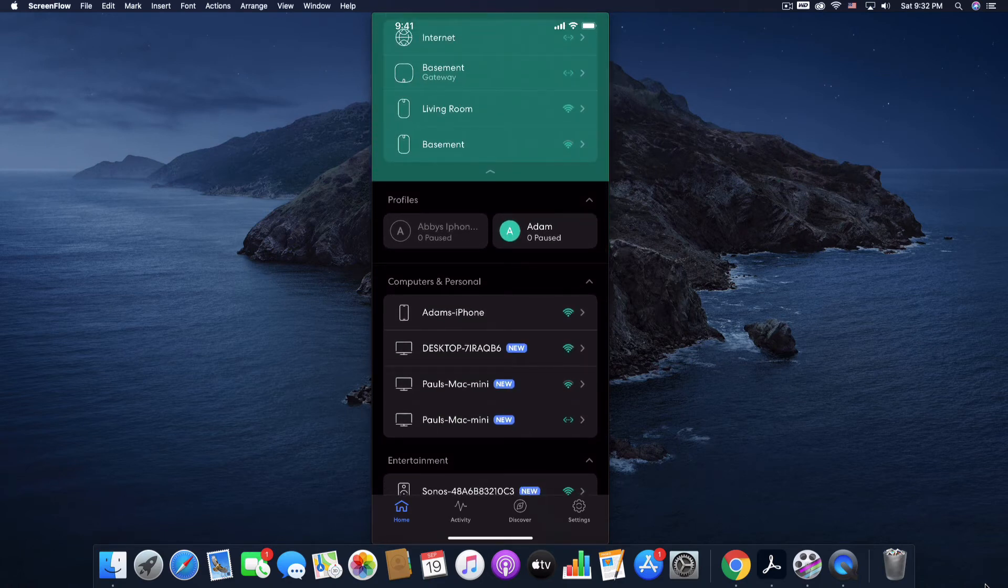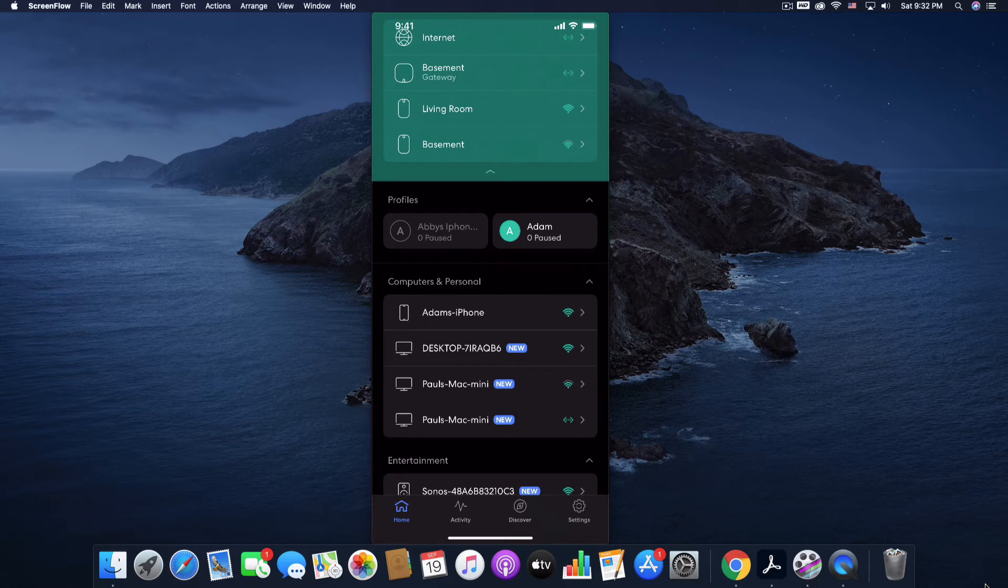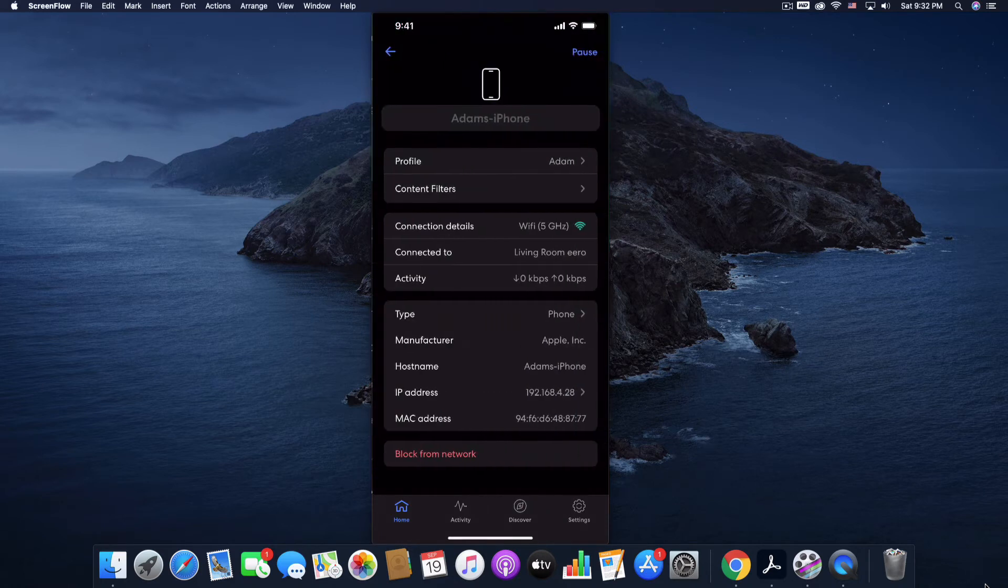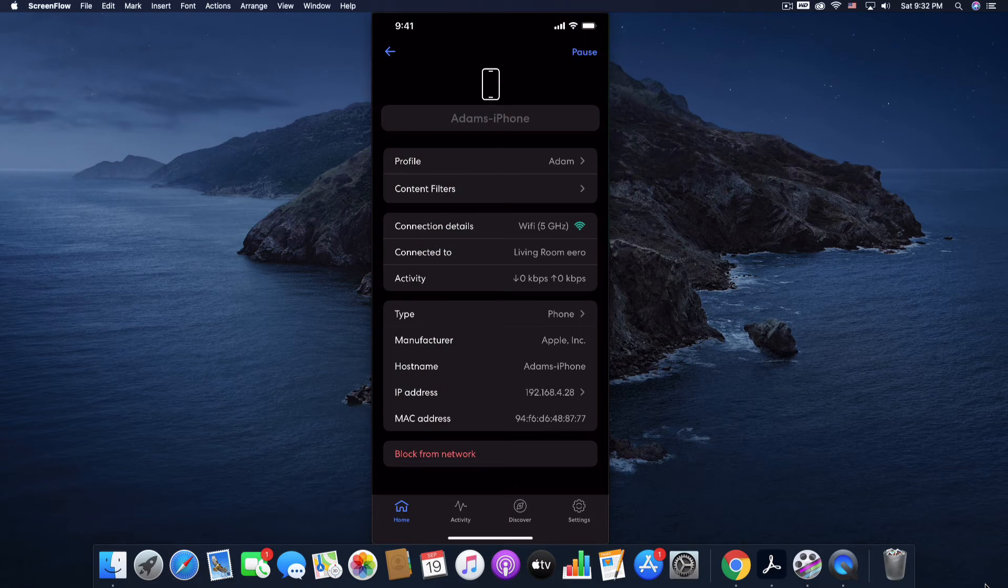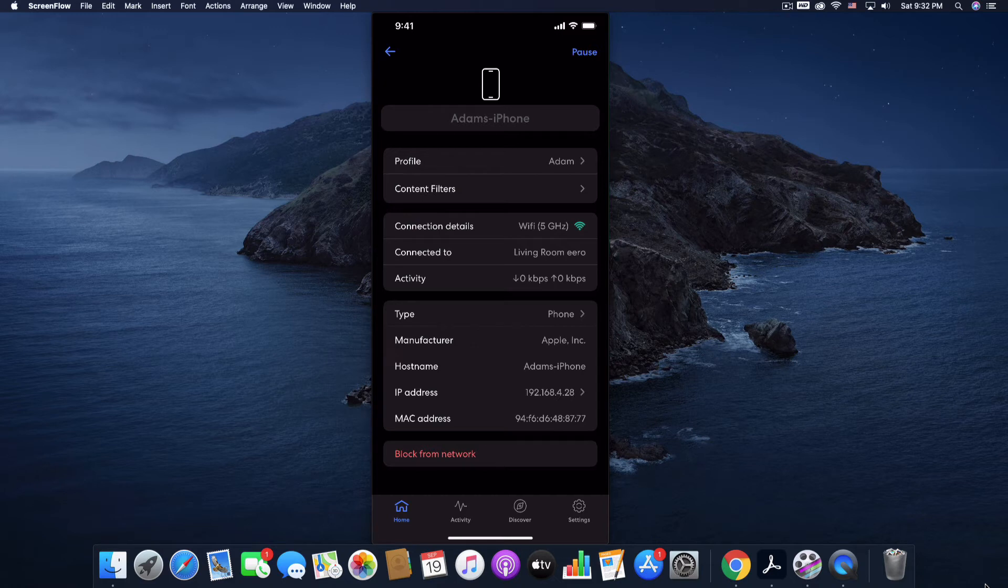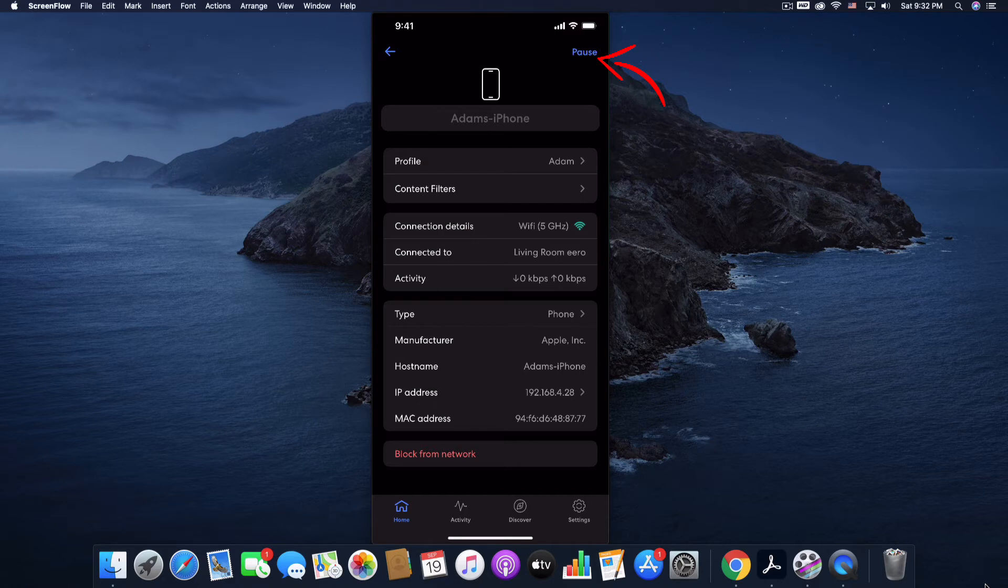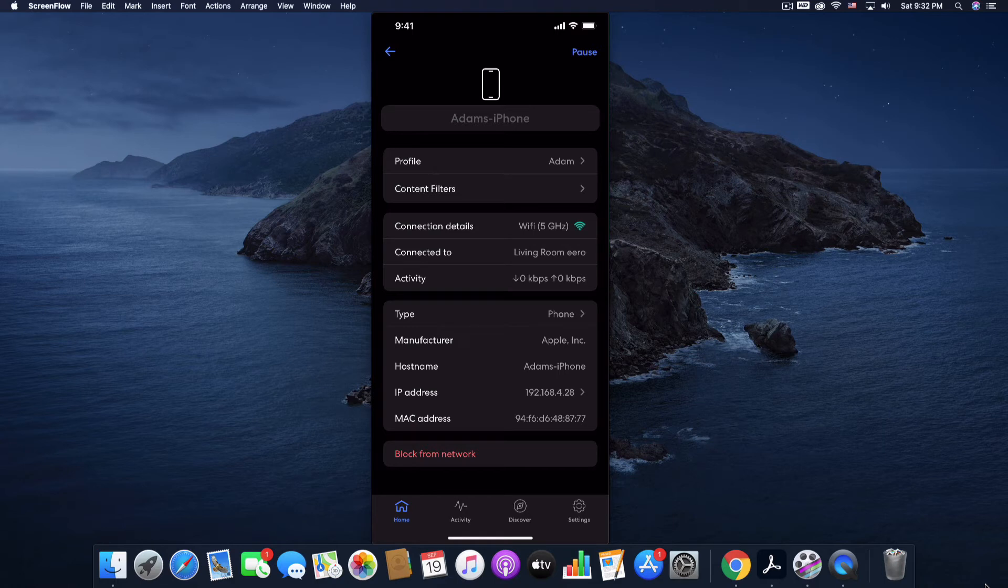And again, Eero is great for families with kids. Let's say for example, Adam's iPhone, who is actually my son. I'm going to tap Adam's iPhone. And if I don't want him online after, say, for example, 9:30, I am just going to hit the pause button and he can no longer get online with his phone. And you can do that with Xbox or PlayStation or what have you. So it kind of evens the odds for parents out there.